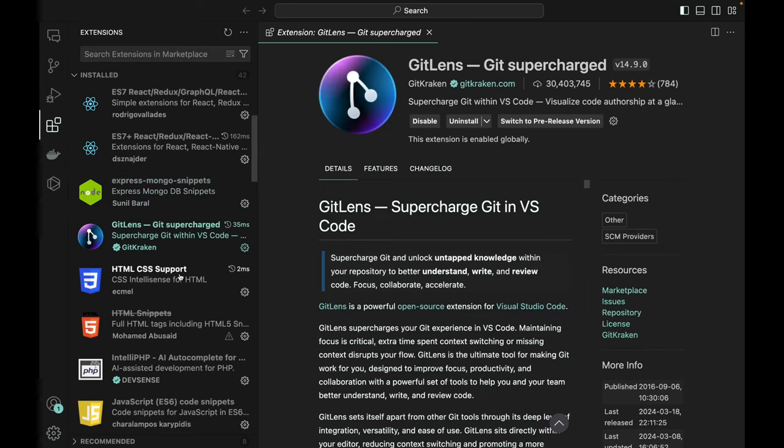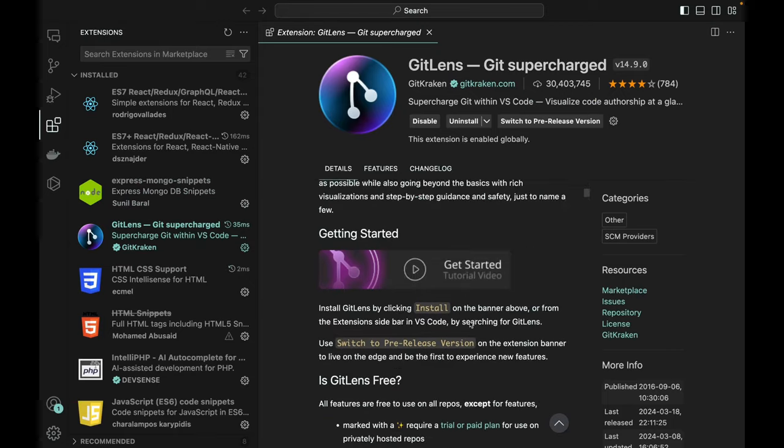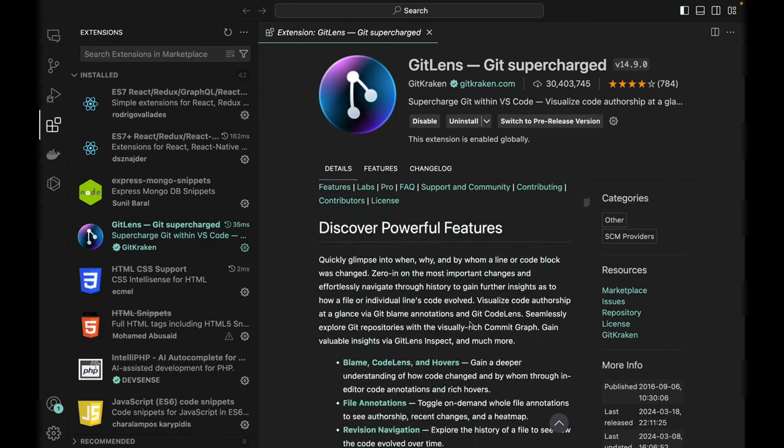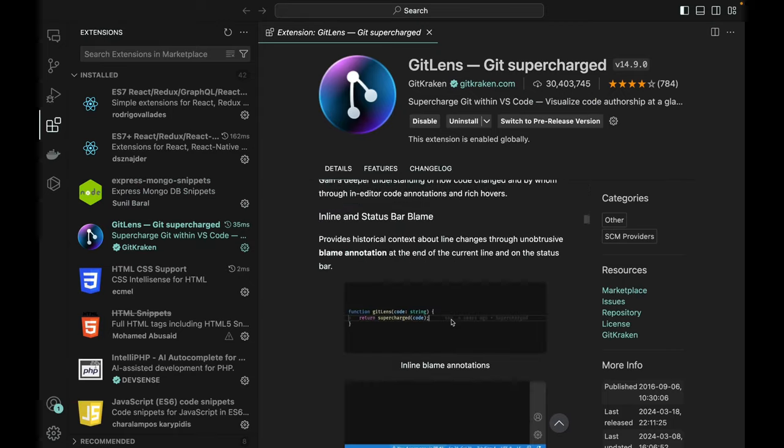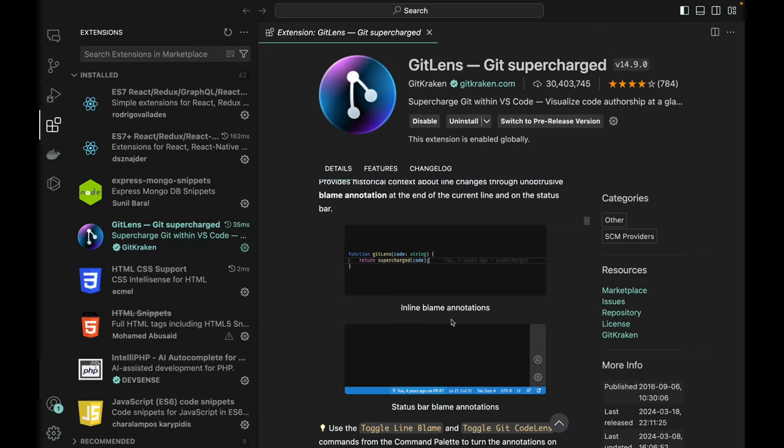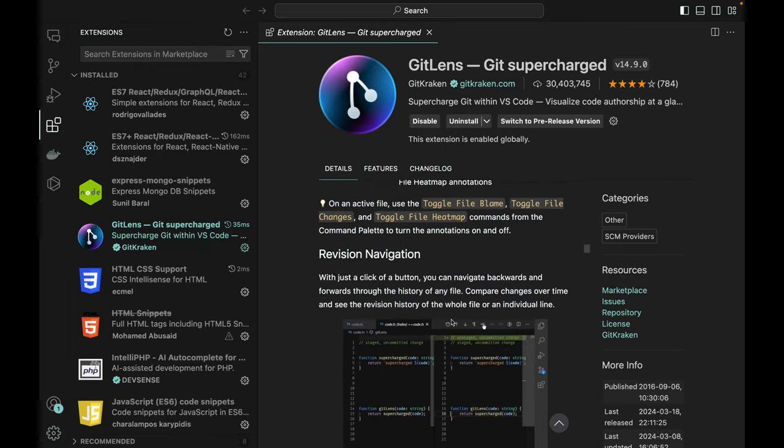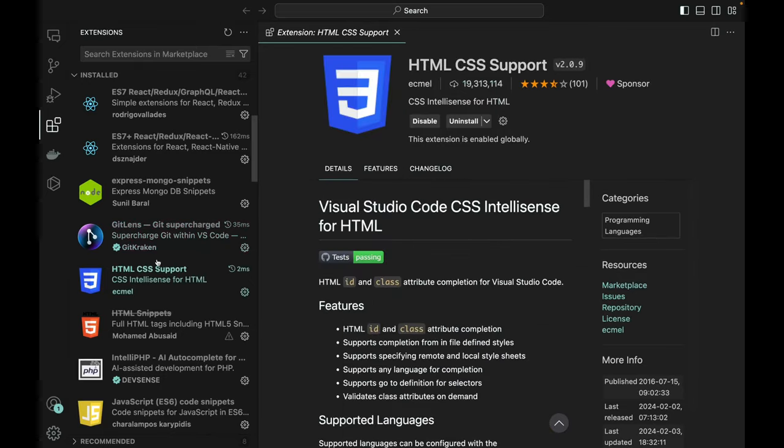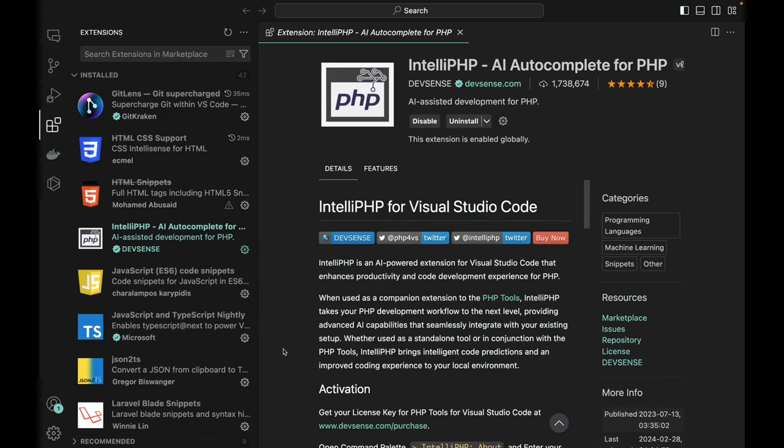GitLens, here's another one. This one is really helpful, especially when I'm trying to do version control and stuff like that. Git is very helpful in analyzing specific stuff, like variations in code. The next one is obviously HTML and CSS. I've got that here. I've also got an autocomplete, AI autocomplete for PHP.